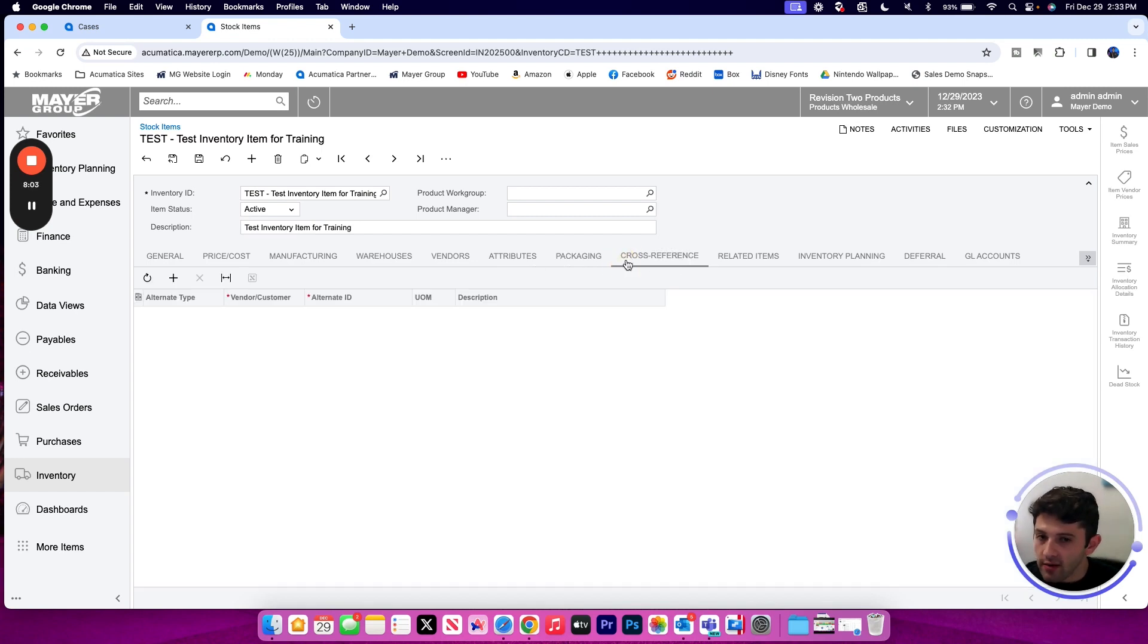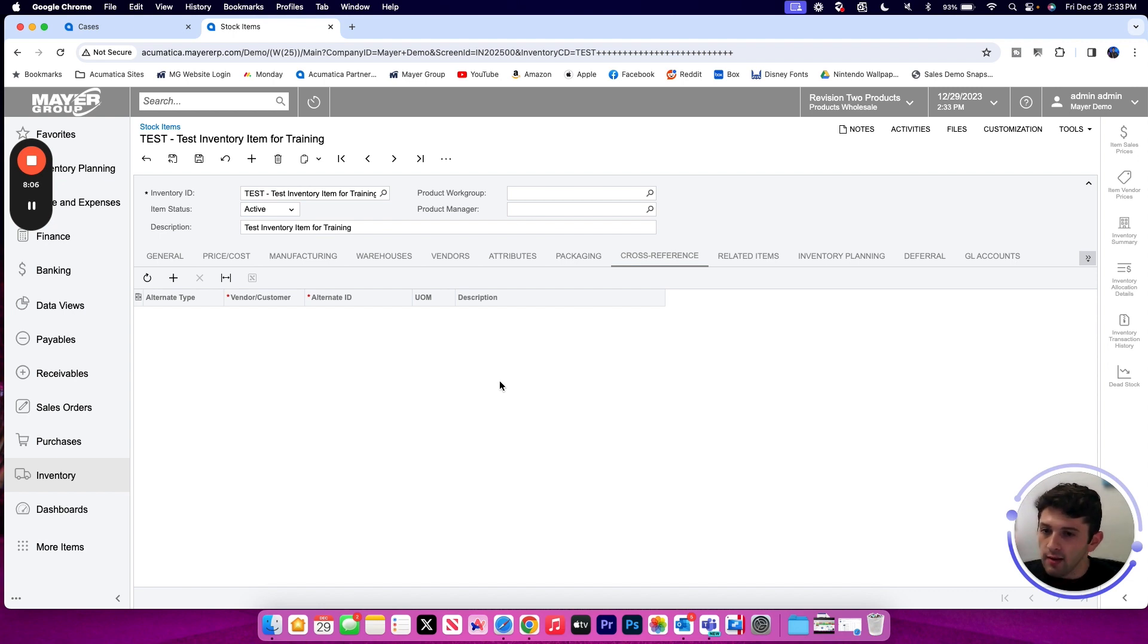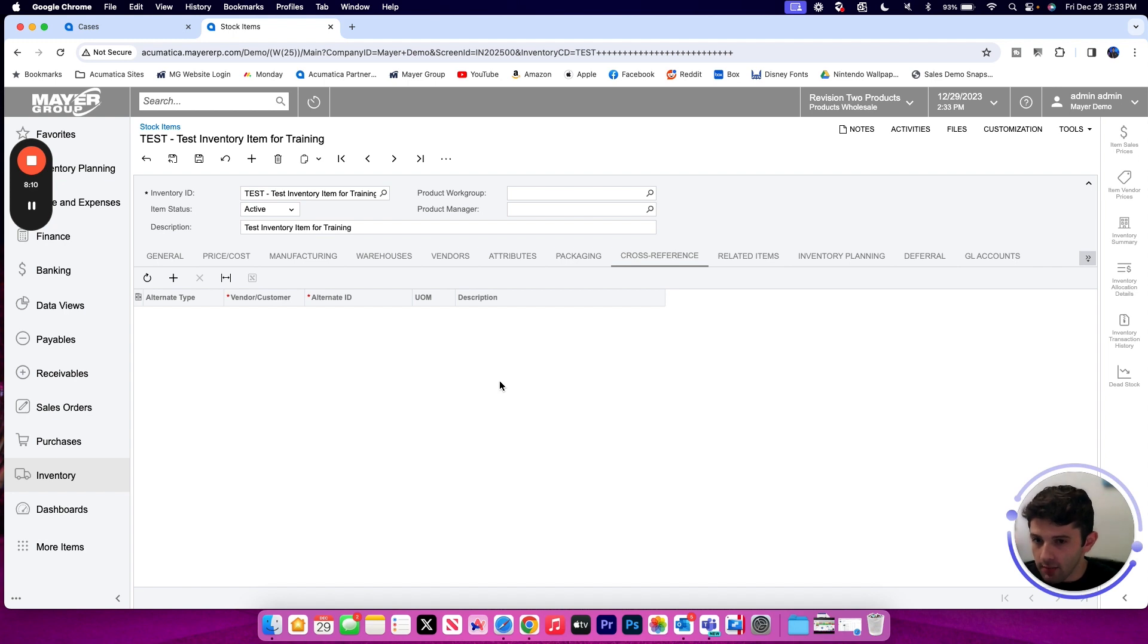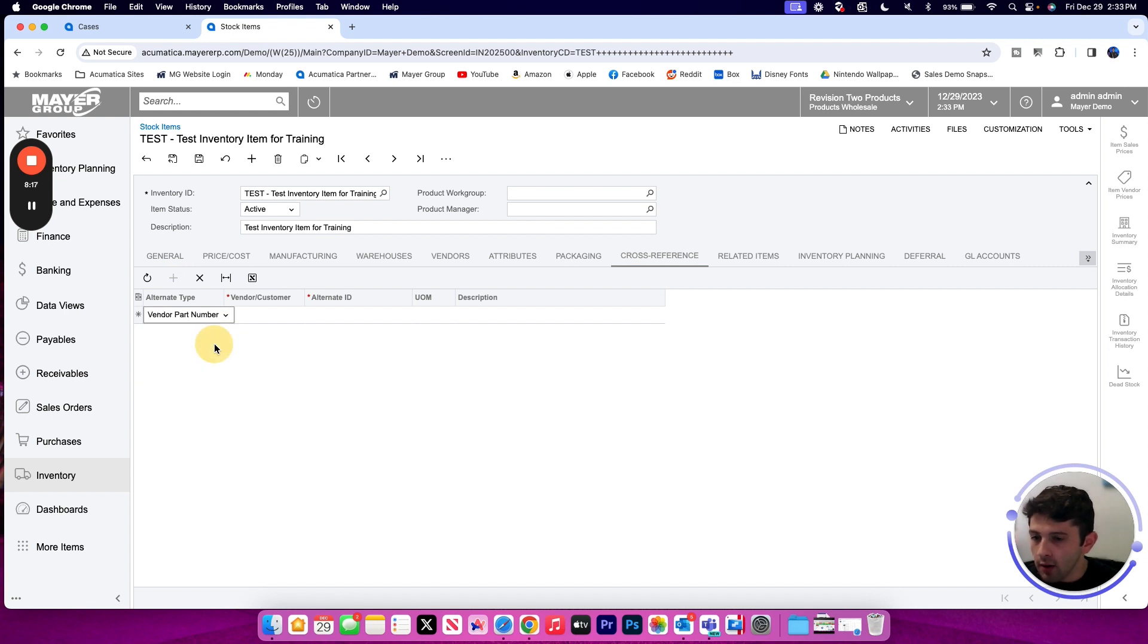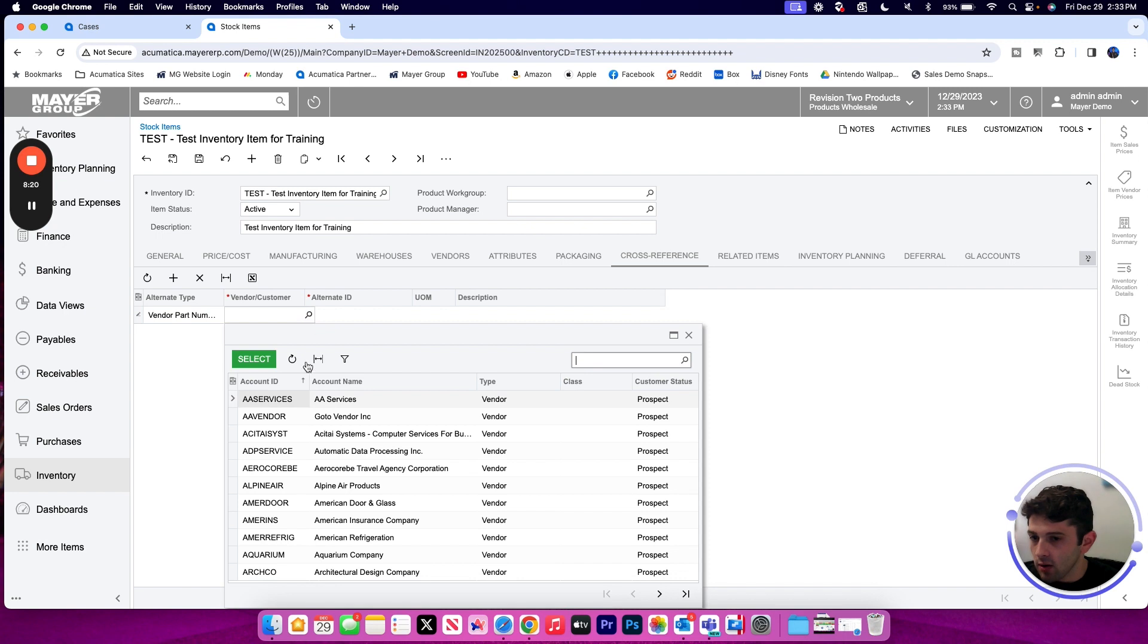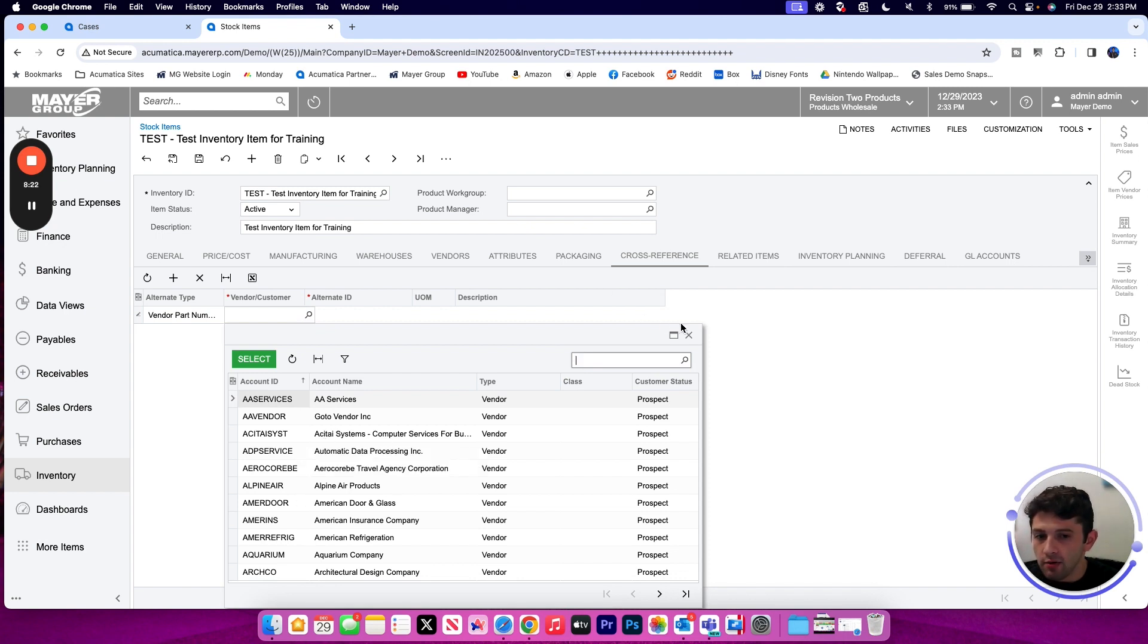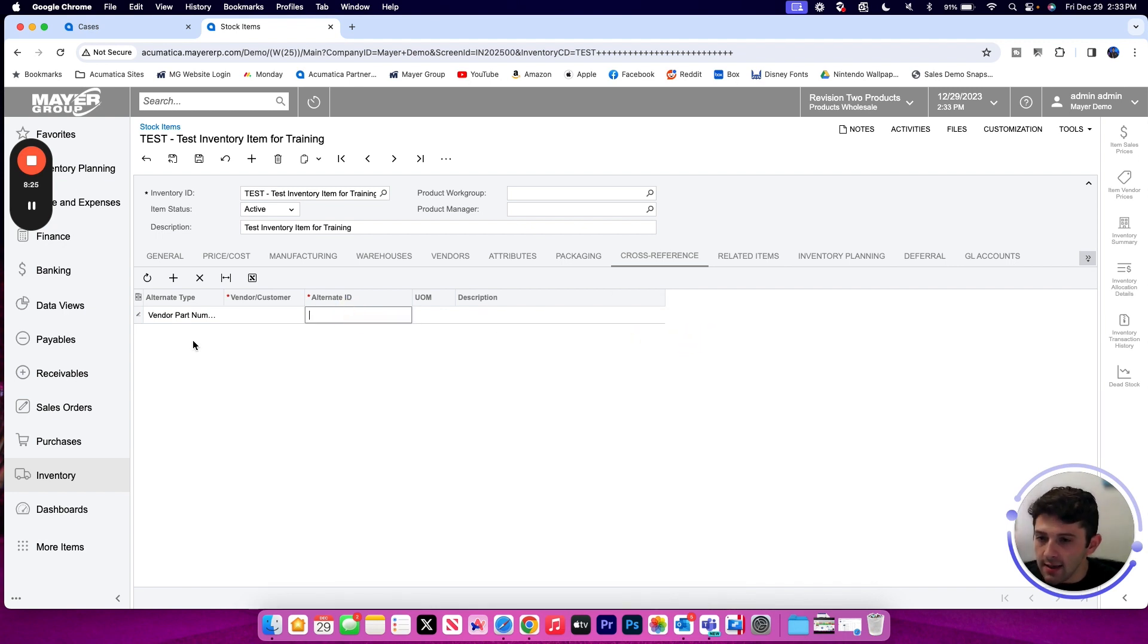Cross references can be really powerful for barcoding as well as our alternate identifiers. So we talked a little bit about the vendors part number on the vendor tab. We could also store that information here on the cross reference. So there is the option for a vendor part number where I can then select my vendor account in the vendor or customer column and then provide that vendor part number in the alternate ID.